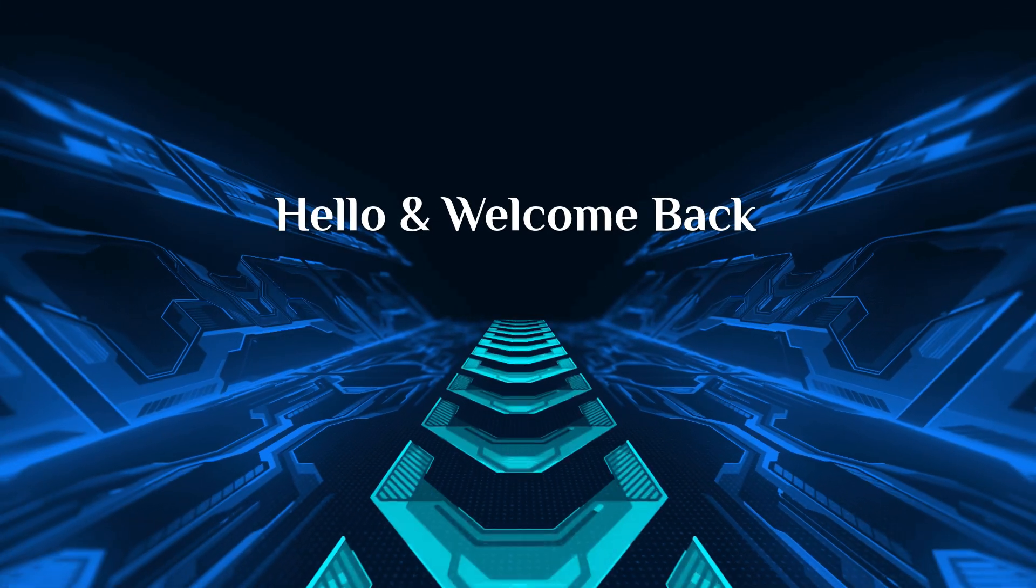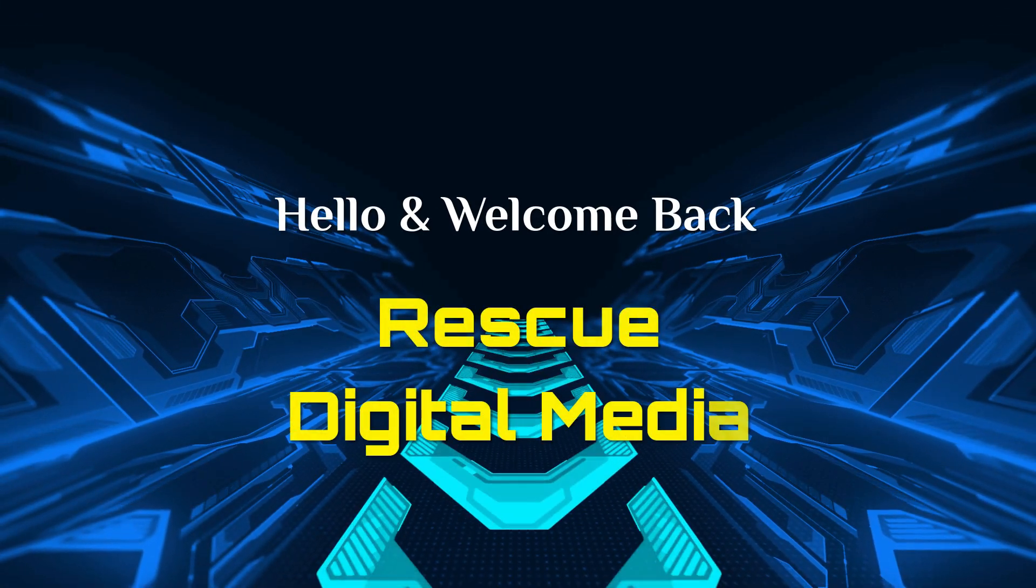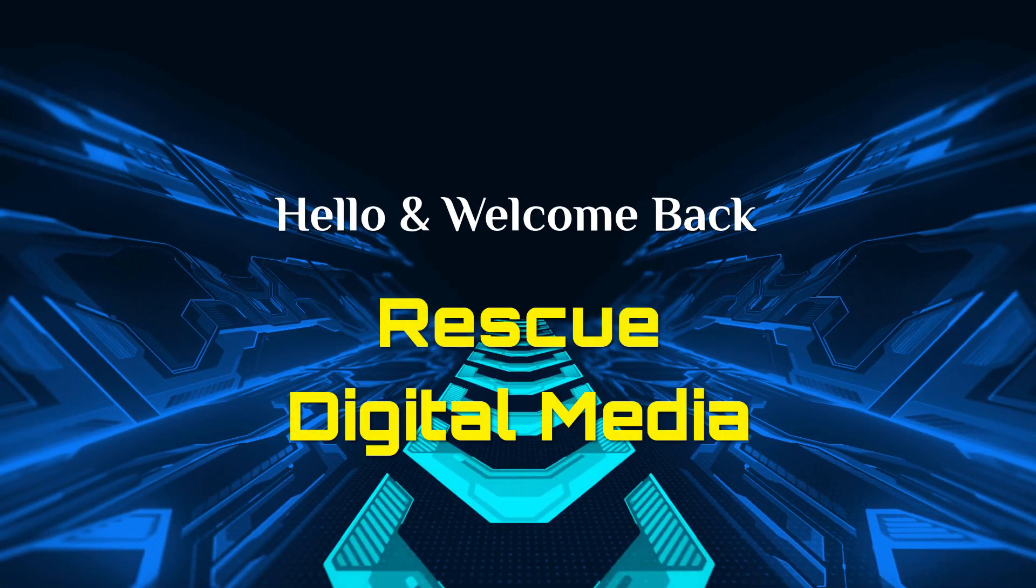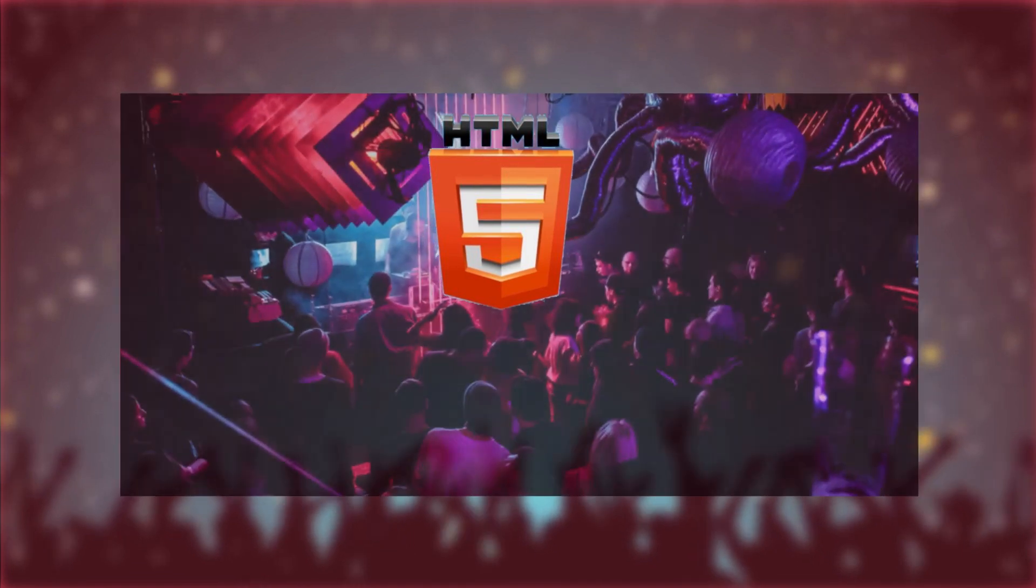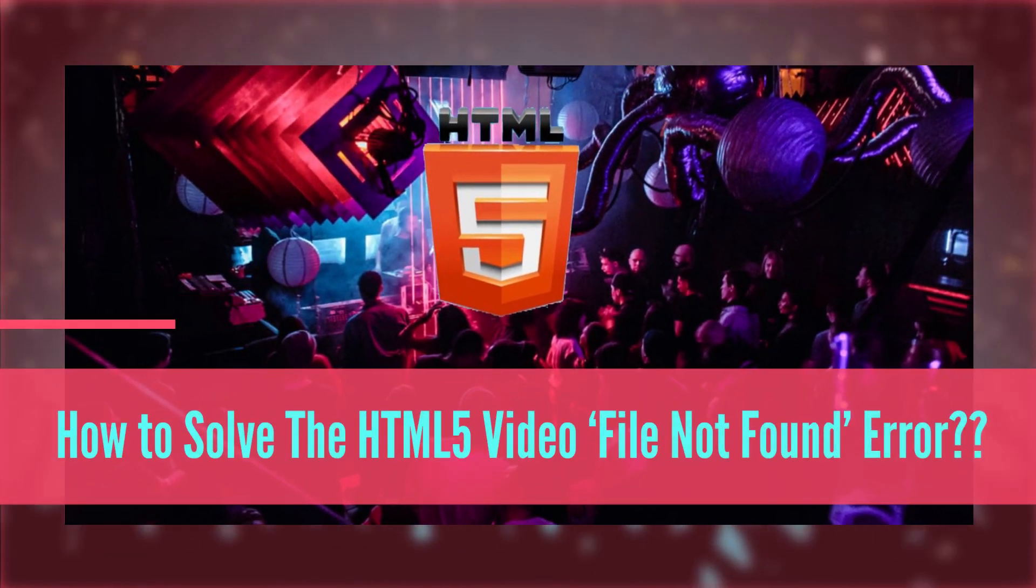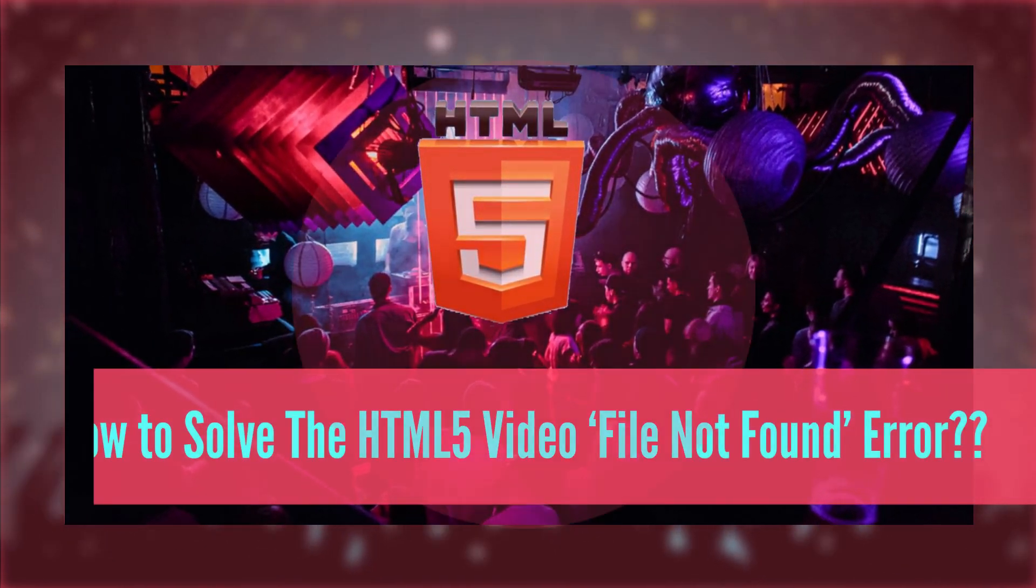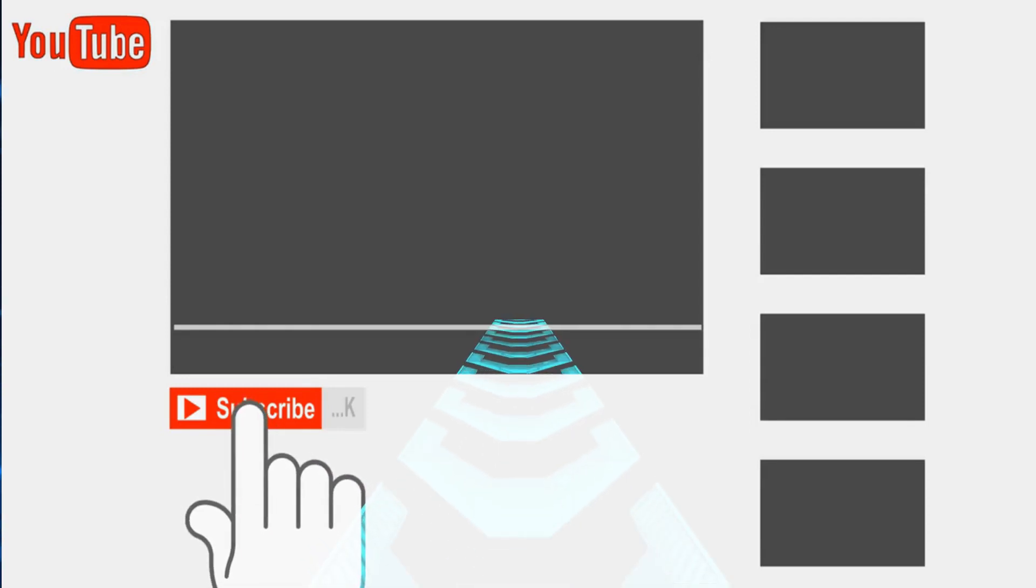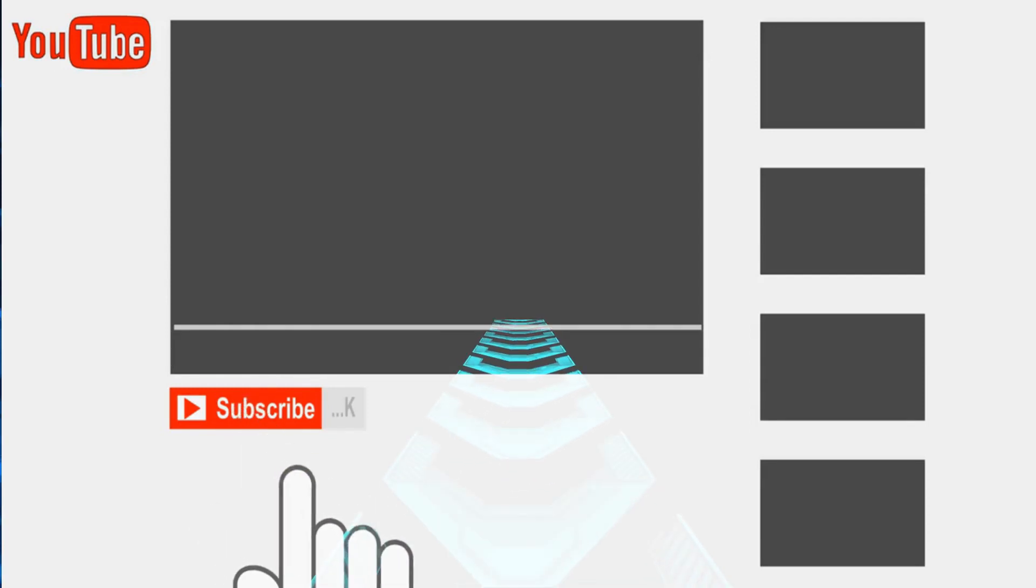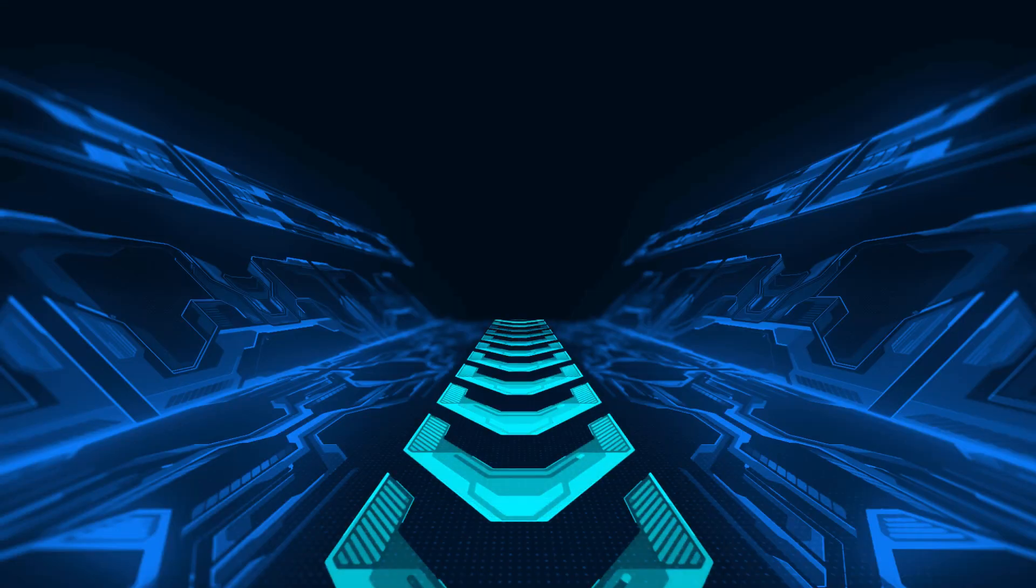Hello and welcome back. Today in this video I am going to show you how to solve the HTML5 video file not found error. But before we get started, don't forget to subscribe to our channel and press the bell icon to get more useful videos.